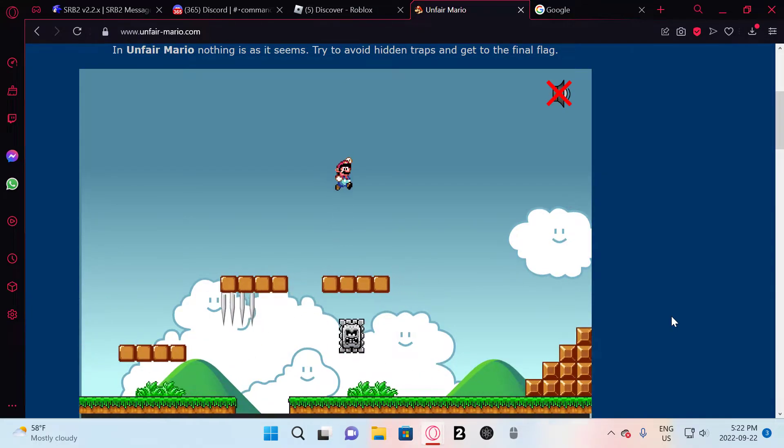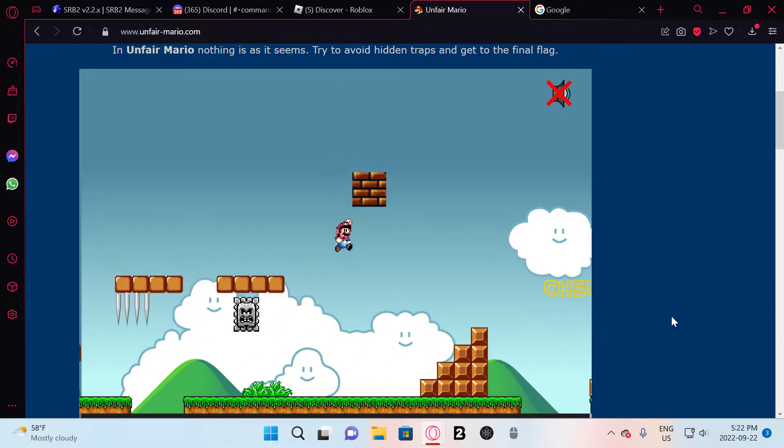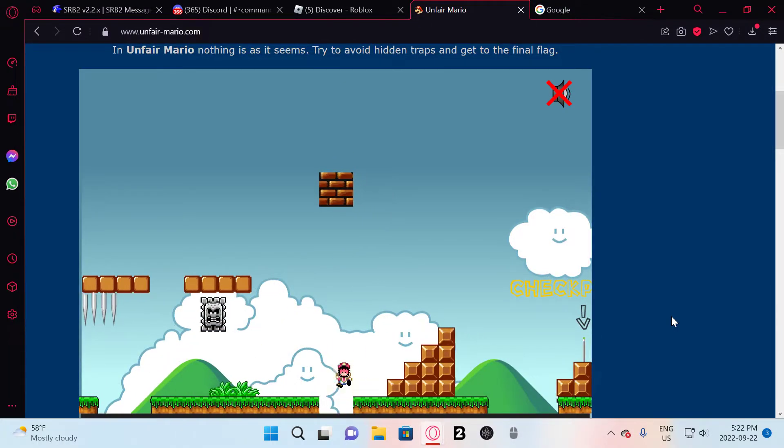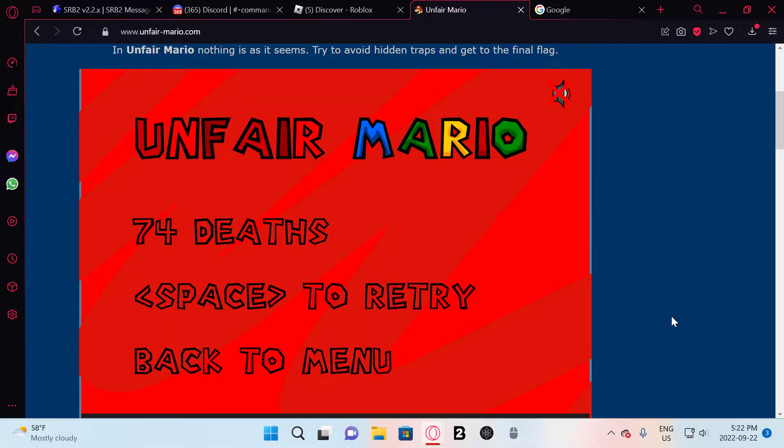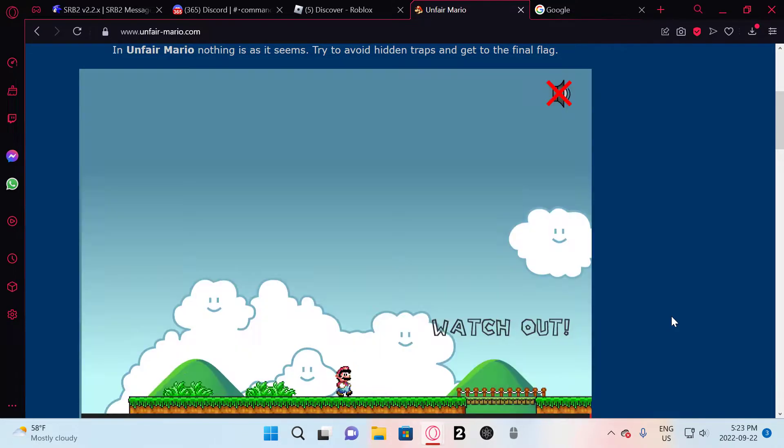No one's gonna fucking expect half this shit unless you fucking play this game for like six years straight. I just died to the same thing a second time. Oh my!